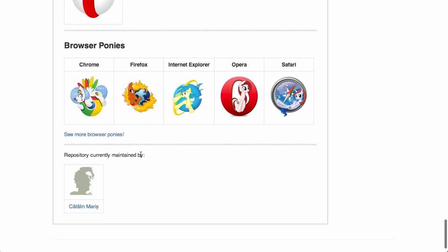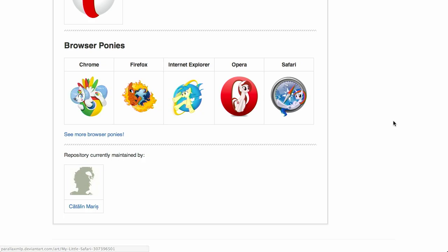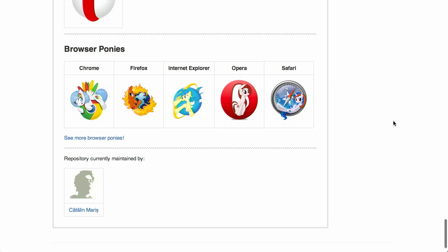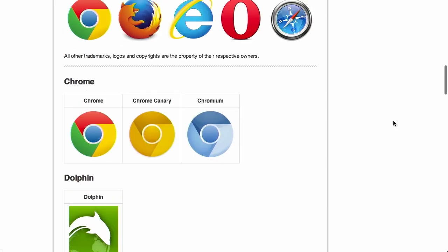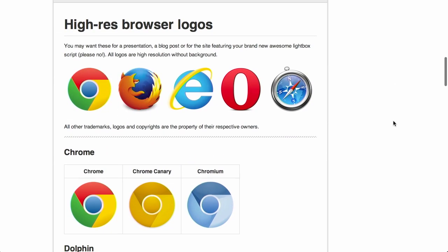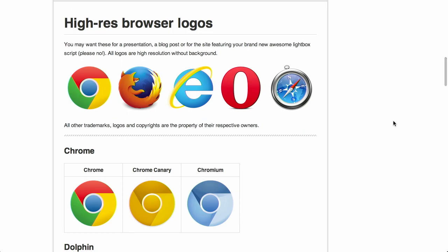And if you scroll down, you even have My Little Pony versions of all the different browsers. Look at that. They have absolutely everything here. That's adorable. Pretty cool stuff.